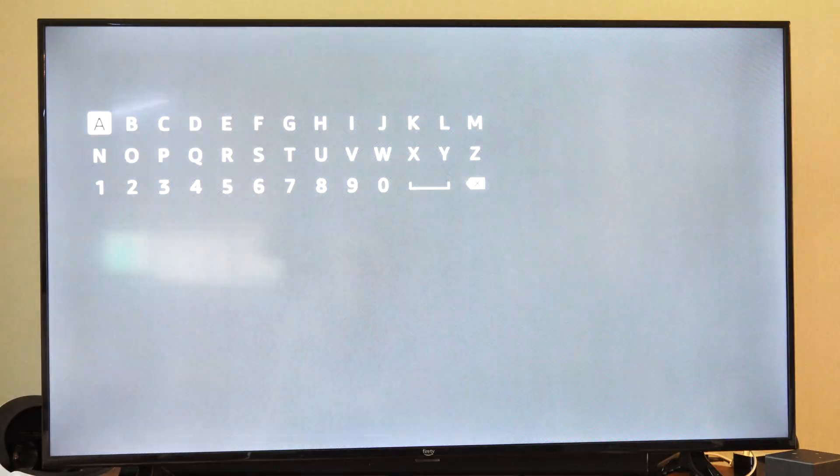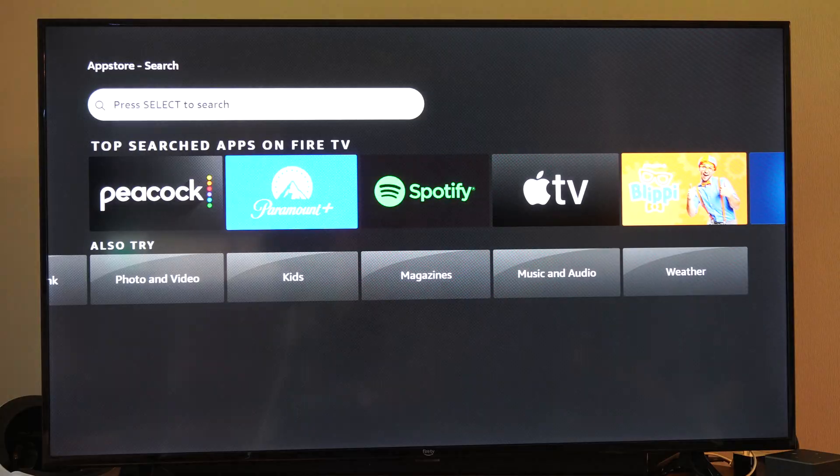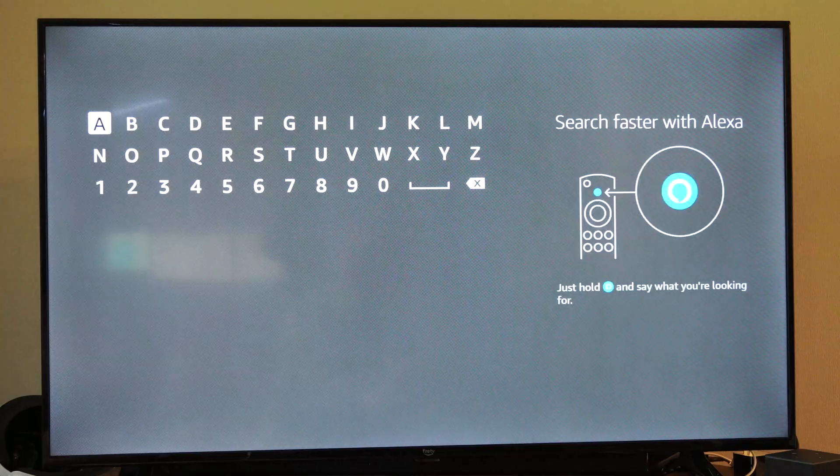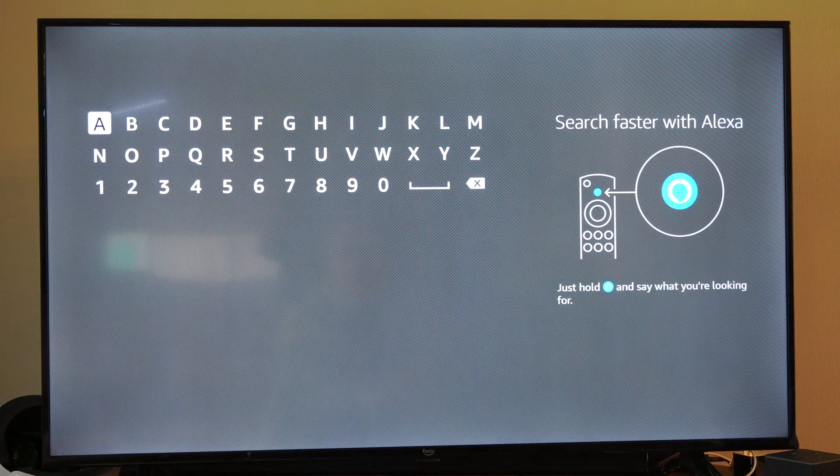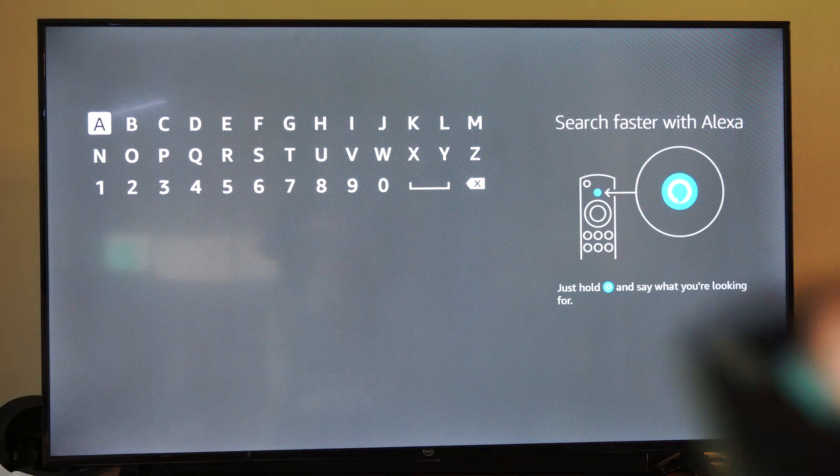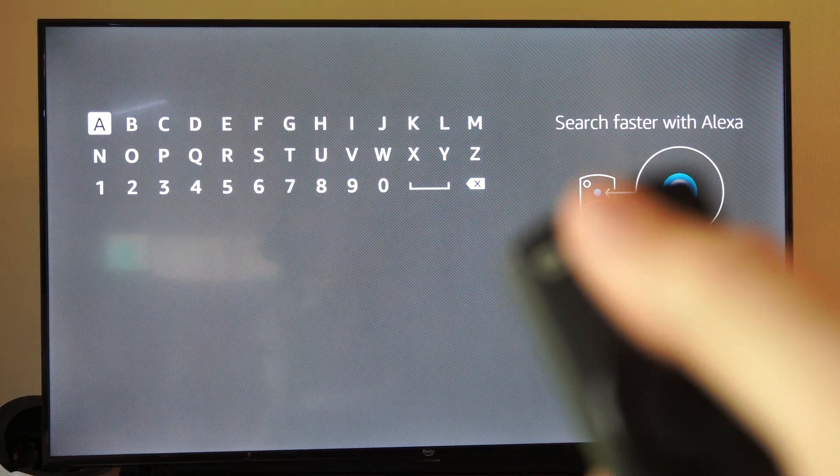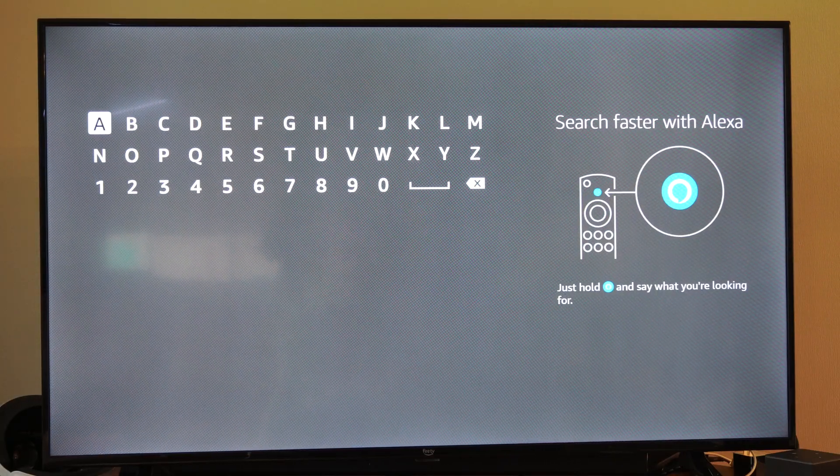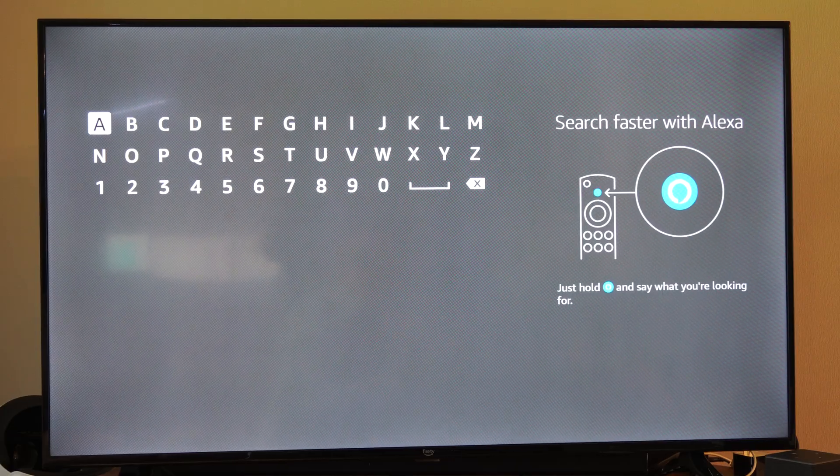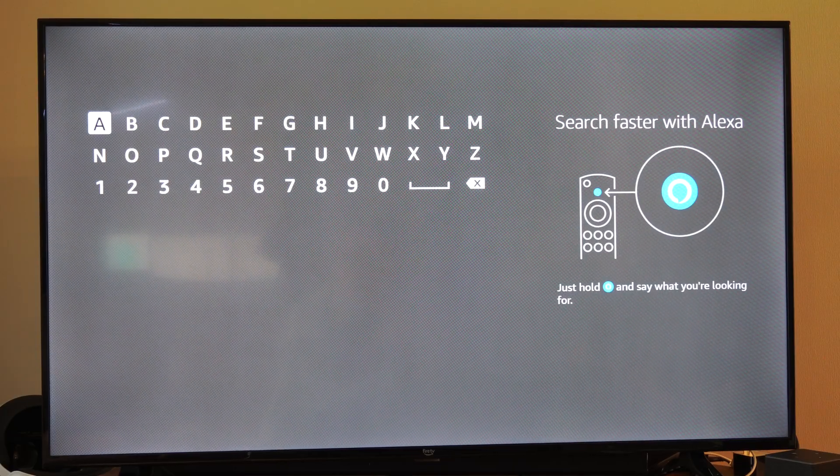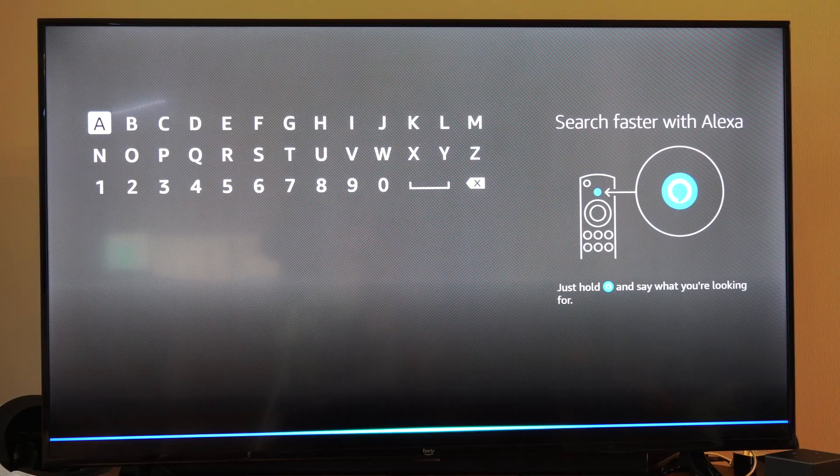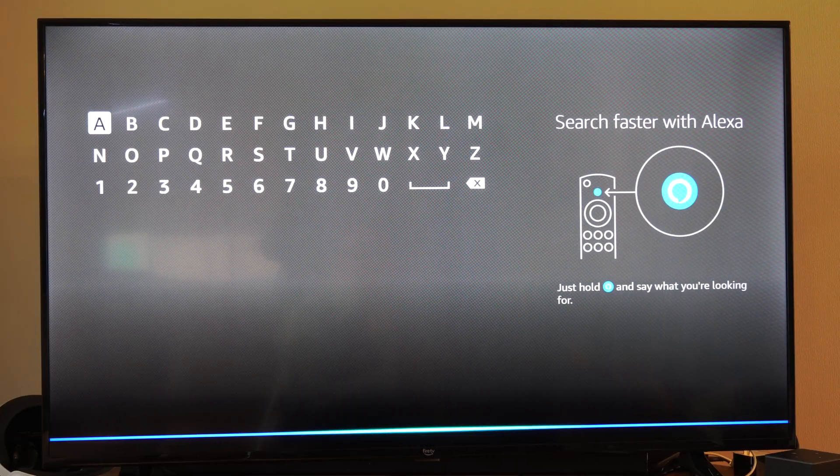And let's just search for something called YouTube. So we can use the Alexa button on the remote. So I'm going to hold this down and just say it because it's a lot quicker than typing. YouTube.